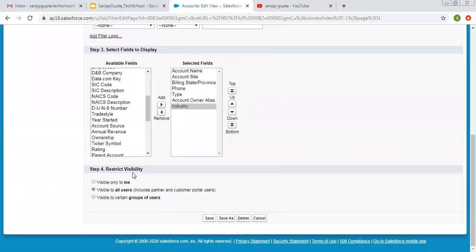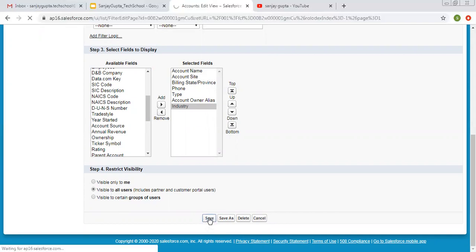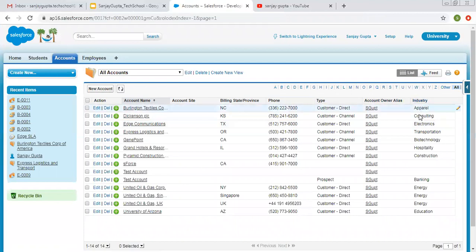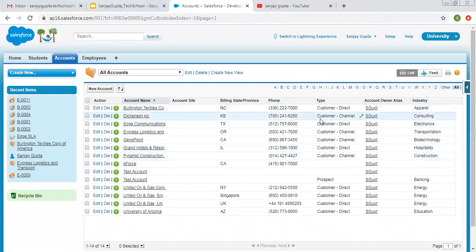Then there is Restrict Visibility — visible only to me, visible to all users, and visible to a certain group of users. You can select as required. Now I am clicking Save. You will see the Industry field is also available here, as I selected that field for that list view. This is how you can edit existing list views in Salesforce Classic. You can delete it also.